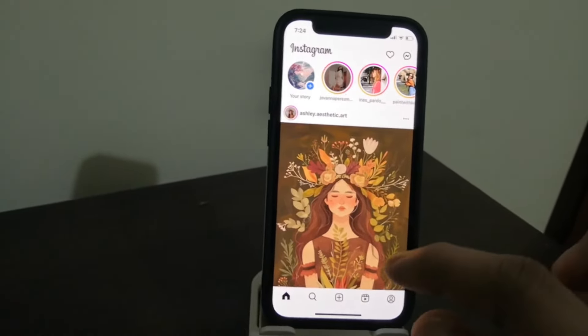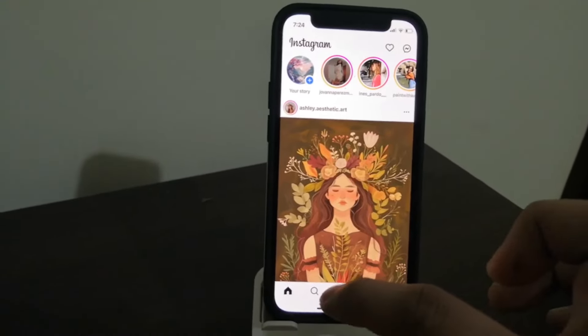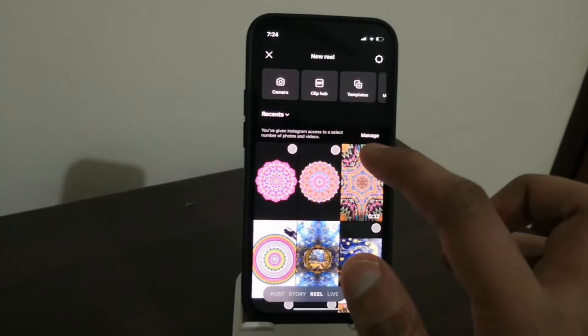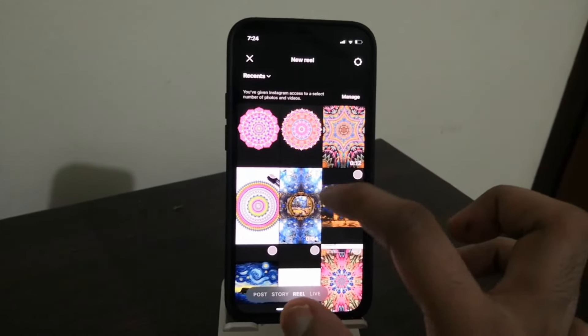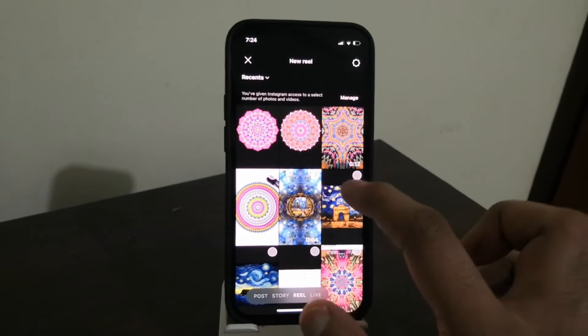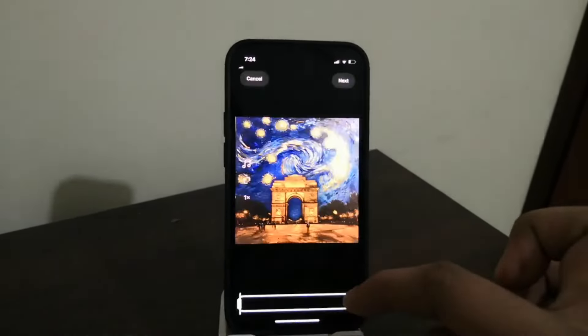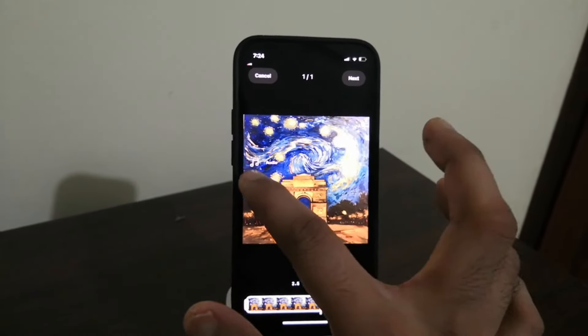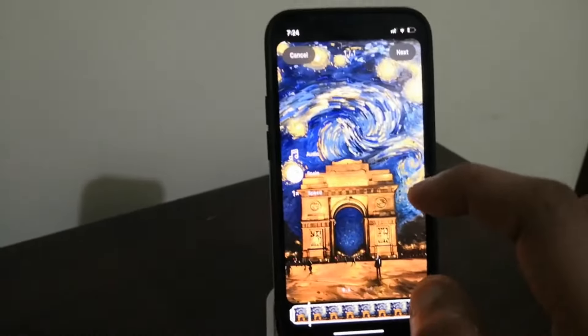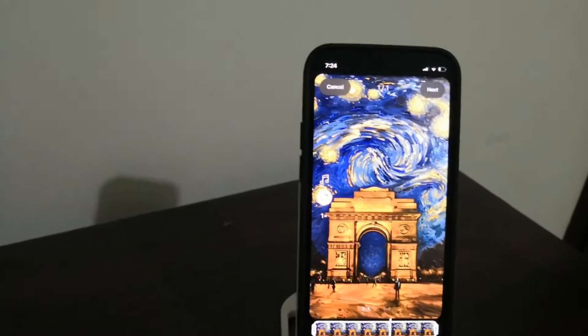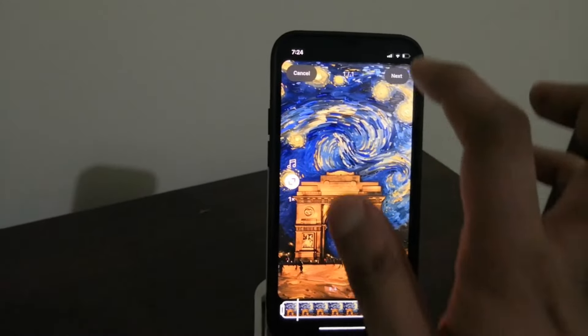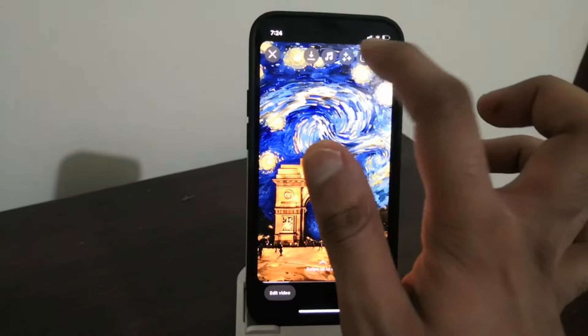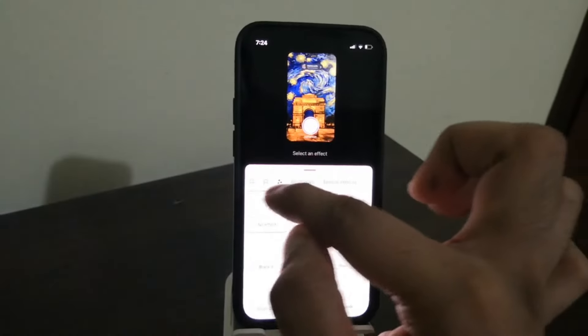You come to this Instagram app, and within the Instagram app you click on adding the photos. Let me take this Van Gogh photo. Now I'll say next. You can scale it to fit the screen—as you can see, it has fit the screen.